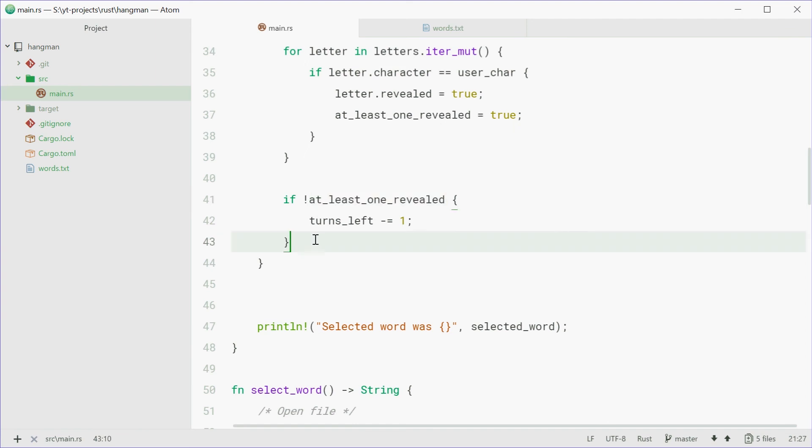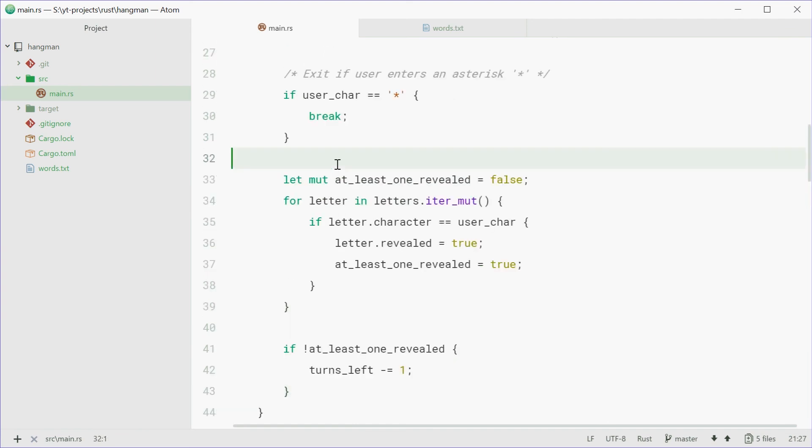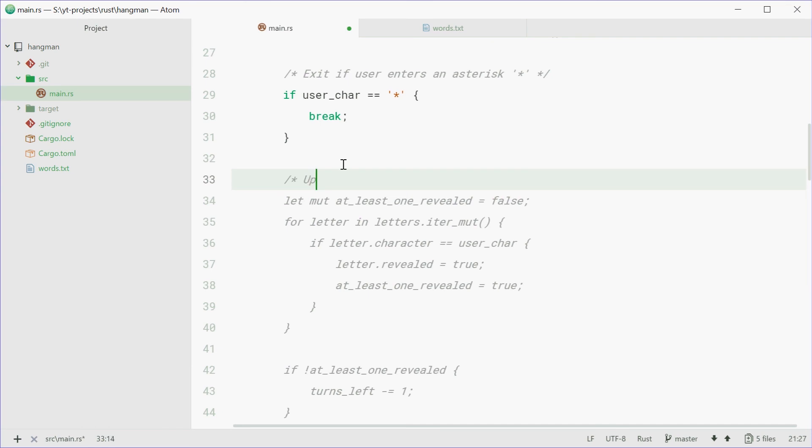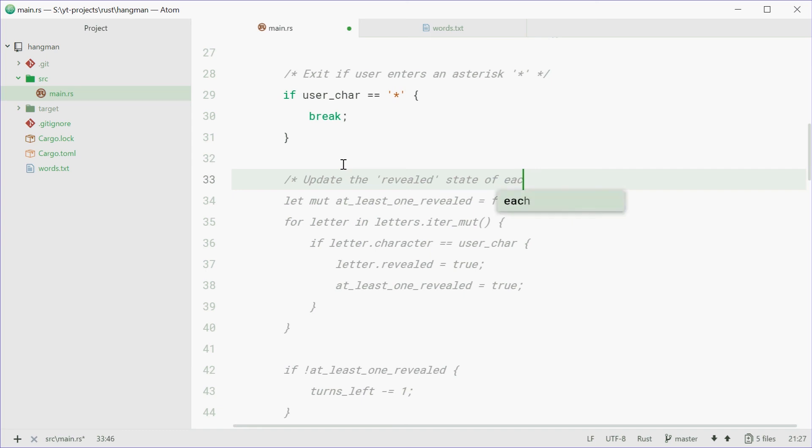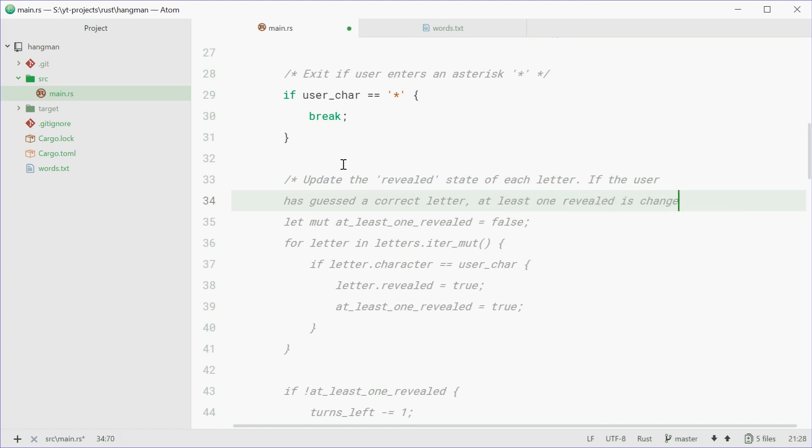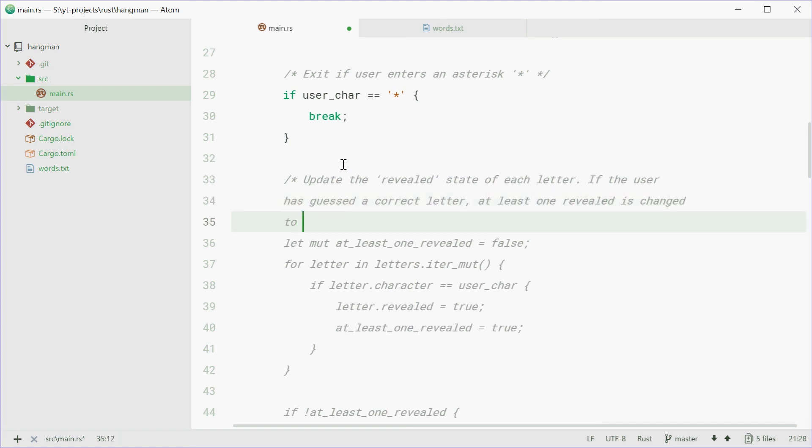Okay, so we'll just comment out all this stuff here. So we can say, updates the revealed state of each letter. If the user has guessed a correct letter, at_least_one_revealed is changed to true.